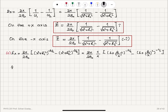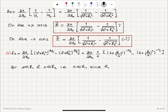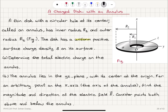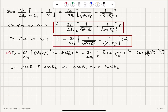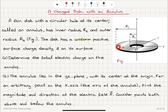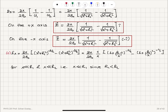If x is small — specifically x much much less than R1 and x much much less than R2 — since R1 is less than R2, the condition x much less than R1 already implies x much less than R2. So these two conditions reduce to just one: x must be much less than R1, and if it's much less than R1, it's already much less than R2.